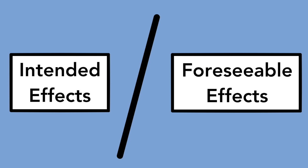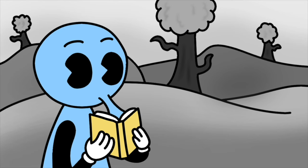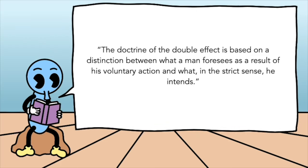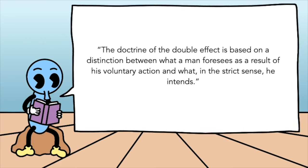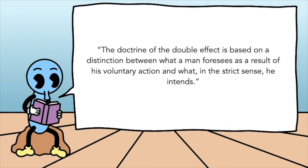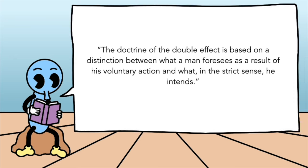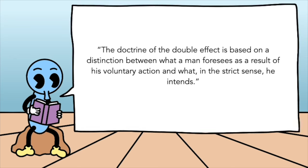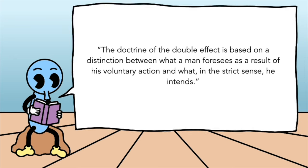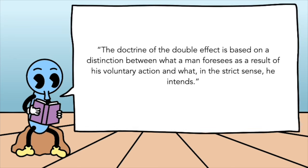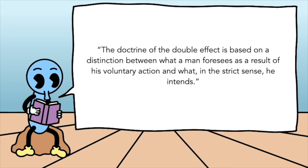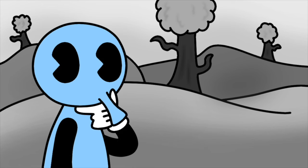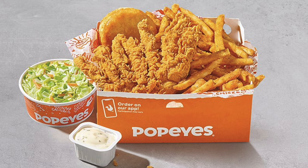The Doctrine of the Double Effect is a moral doctrine that wants us to distinguish between effects that we intend, and unavoidable but foreseeable effects. Here's how Foot describes it: The Doctrine of the Double Effect is based on a distinction between what a man foresees as a result of his voluntary action, and what, in the strict sense, he intends. Maybe an example will help explain this.